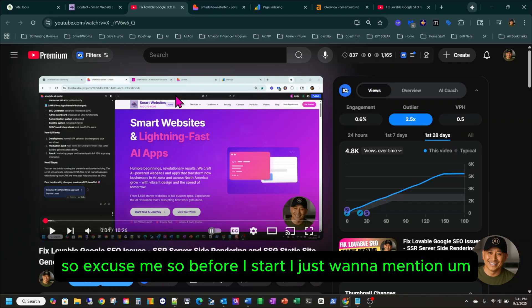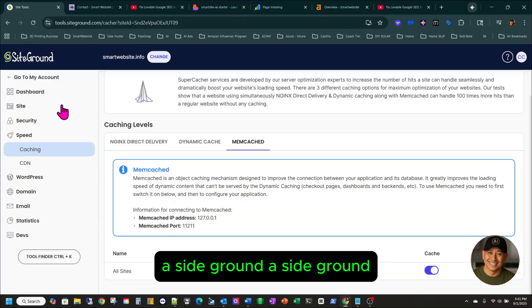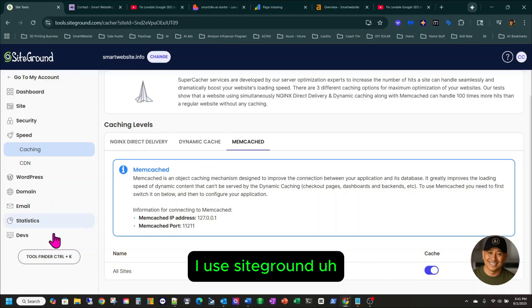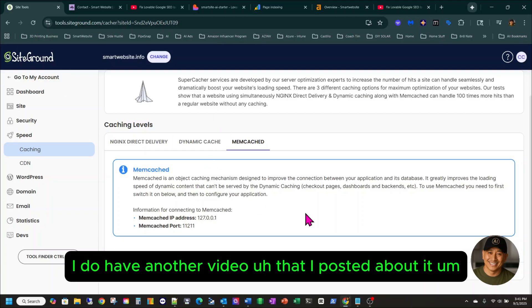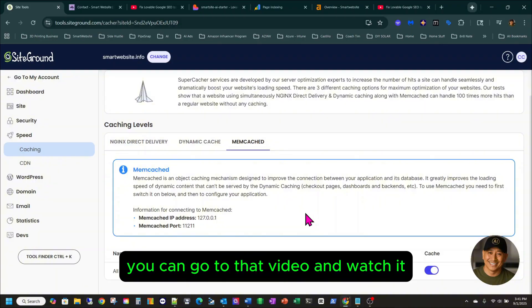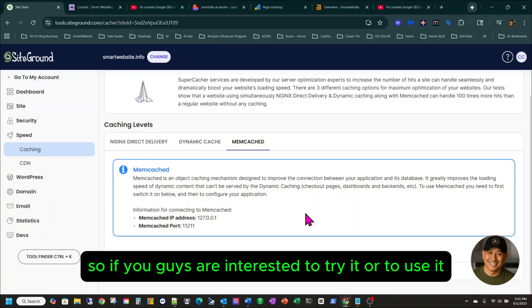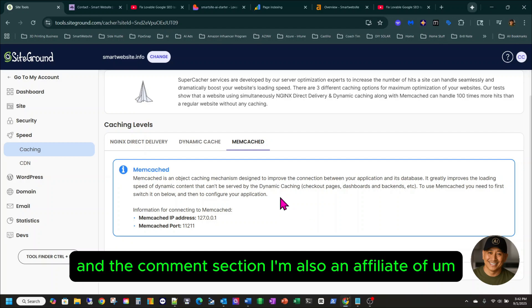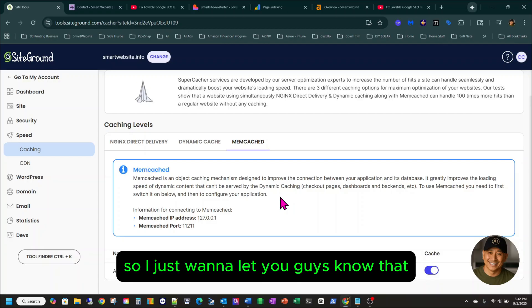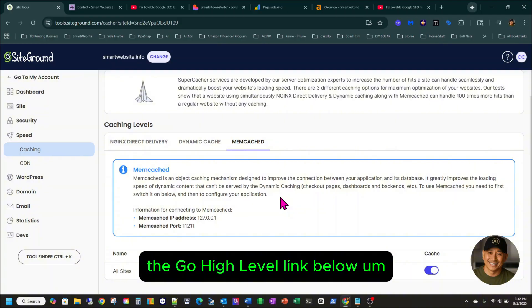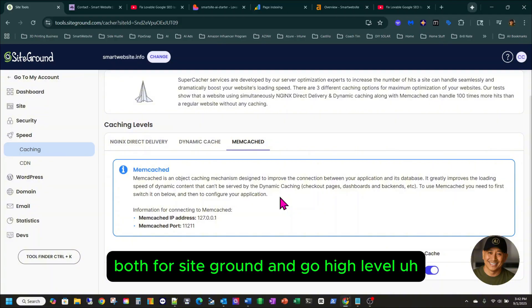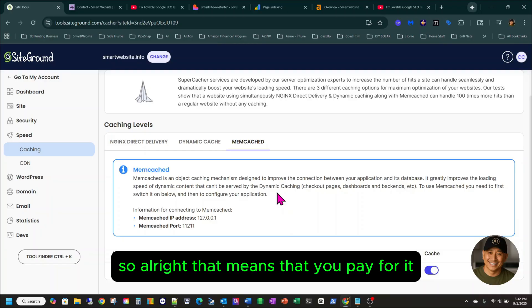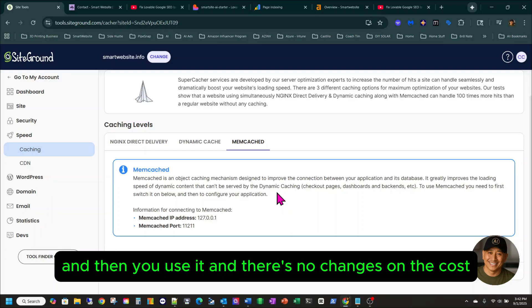Before I start, I just want to mention SiteGround. I'm an affiliate of SiteGround. Whenever I have clients who come to me for a website, I use SiteGround — I highly recommend it because it's fast. I do have another video posted about it. If you're interested to try it, I have the link in my description and comment section. I'm also an affiliate of GoHighLevel, which I use for my business. If you click on either affiliate link below, I will earn a small commission — both for SiteGround and GoHighLevel — without any cost to you.